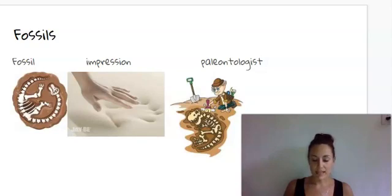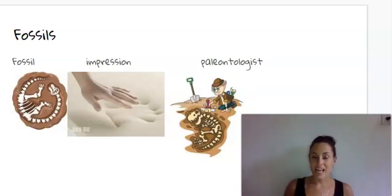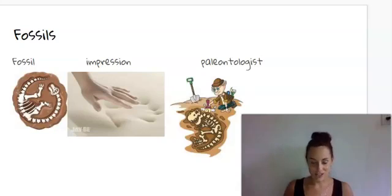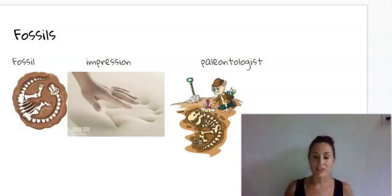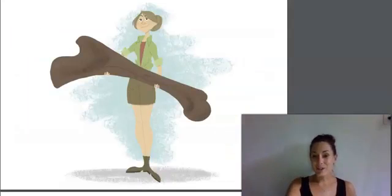And the last word is paleontologist. A paleontologist is a scientist who studies living things from long ago by looking at fossils.